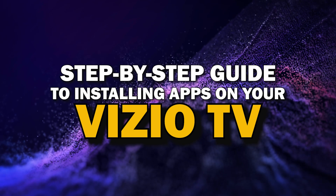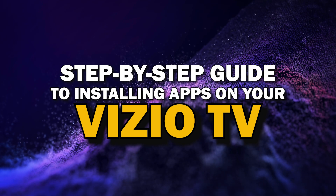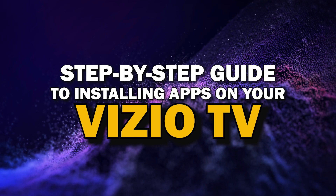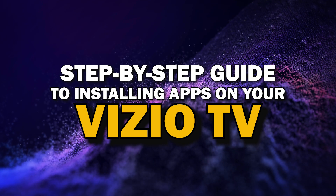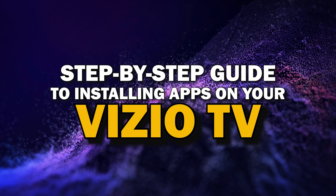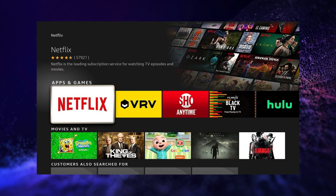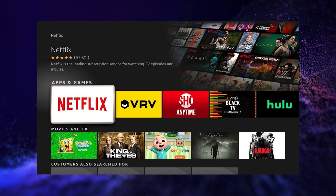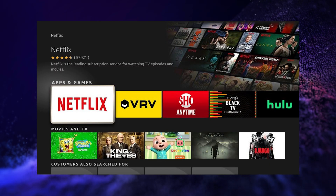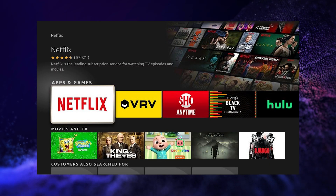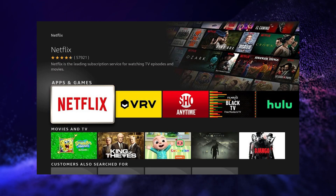Today, we're going to show you a simple step-by-step guide to installing apps on your Vizio Smart TV. Whether you're looking to add your favorite streaming service or just trying to explore new apps, we've got you covered. So, grab your remote, sit back, and let's get started.